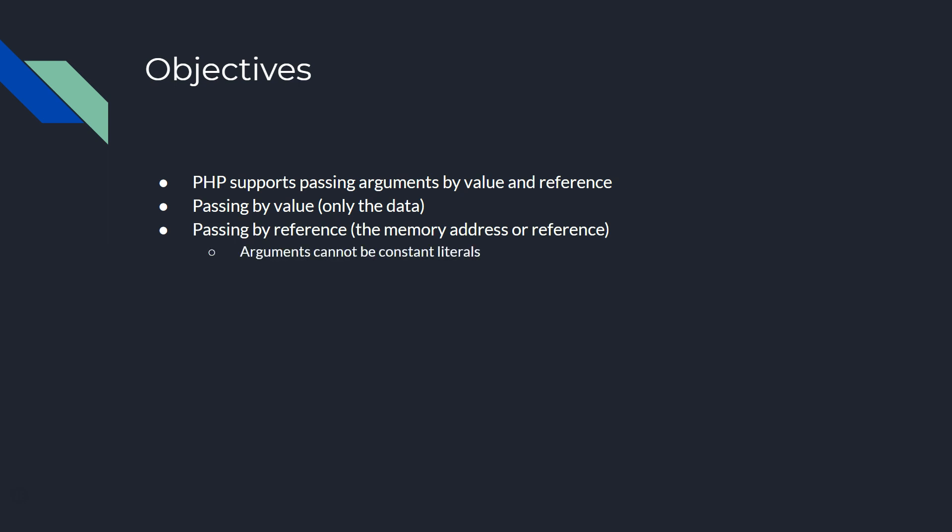When you pass by reference, you are passing the memory address and the arguments cannot be constant literals. This means you cannot just pass in a number or a character or a string. It has to be a variable, and you will prefix that variable with the ampersand in front of the name of the variable.